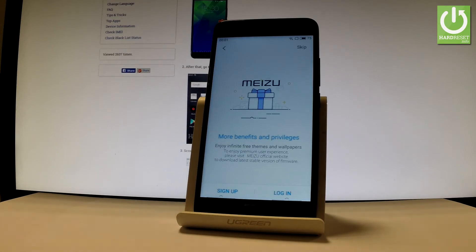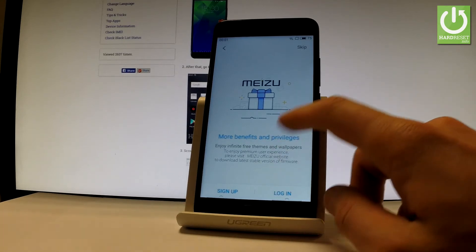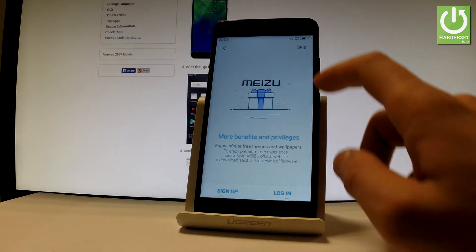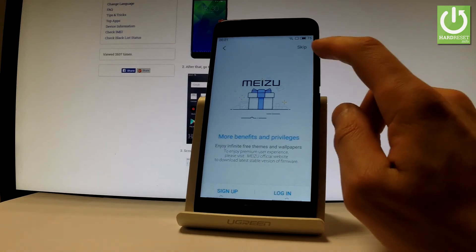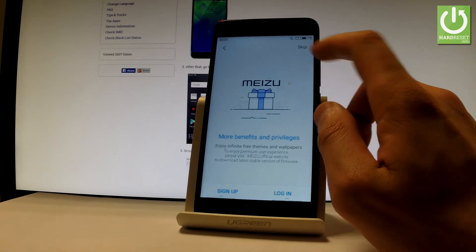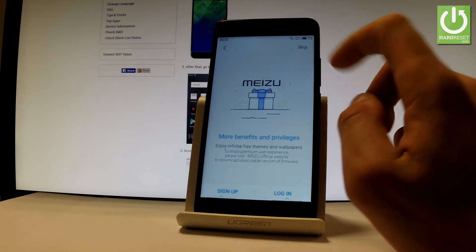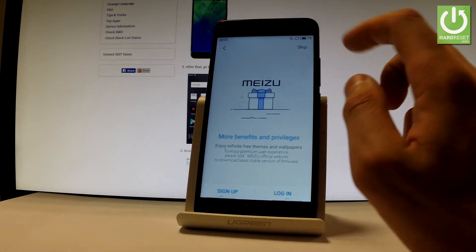You can log in to your Meizu account, or you can skip this step by tapping Skip in the corner of the phone. Let me do that.